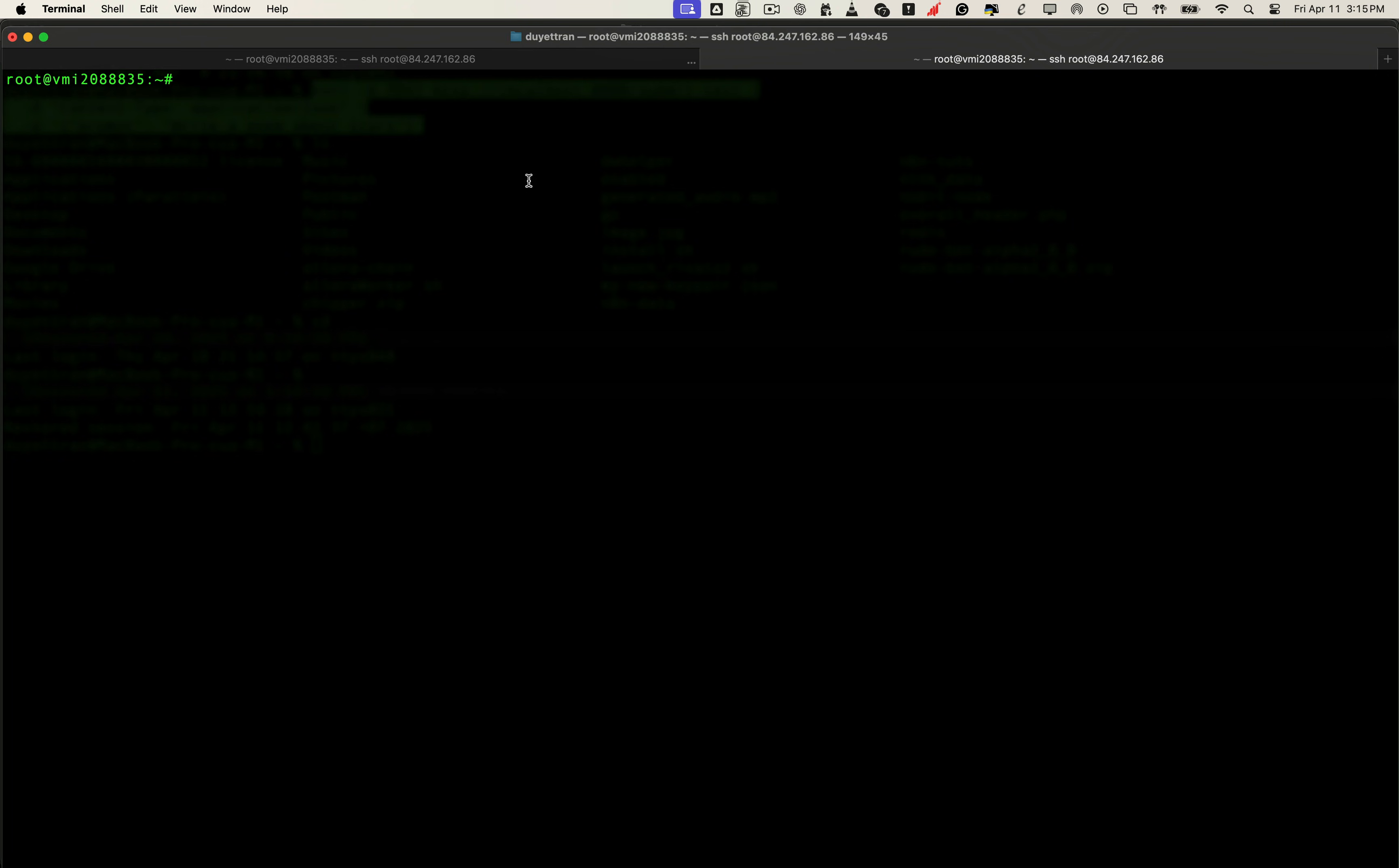Now let's make sure we're in the right folder, the one that holds our docker-compose.yml file. We run ls to list the contents of the current directory. And yep, here's our compose file. This file defines how N8N is currently running, including volumes, ports, and data paths.